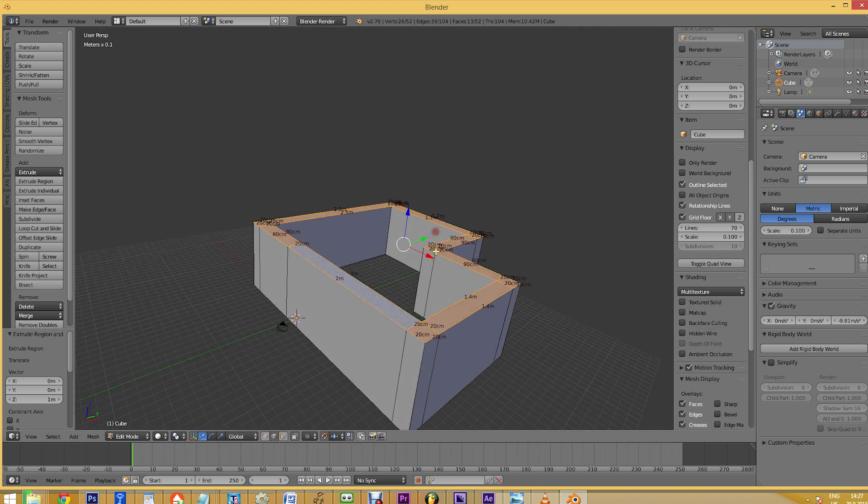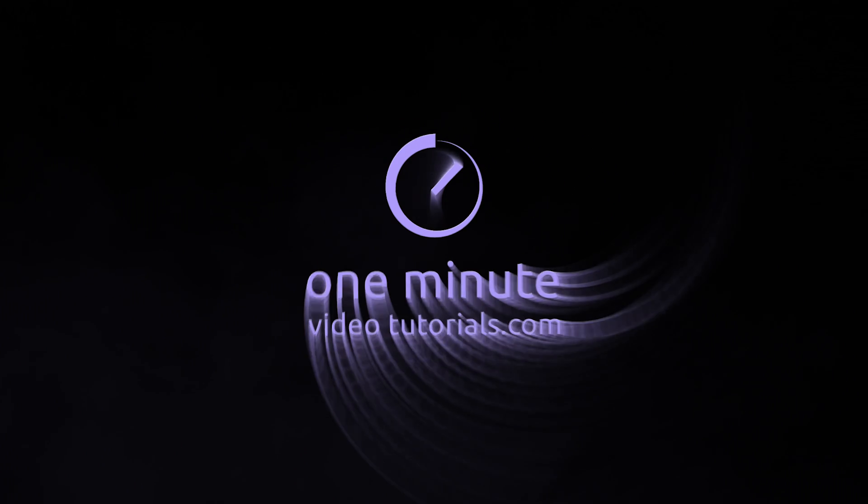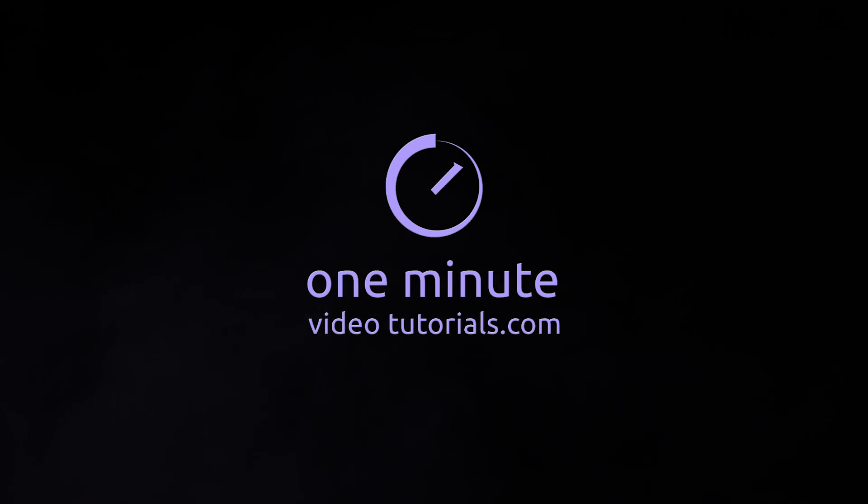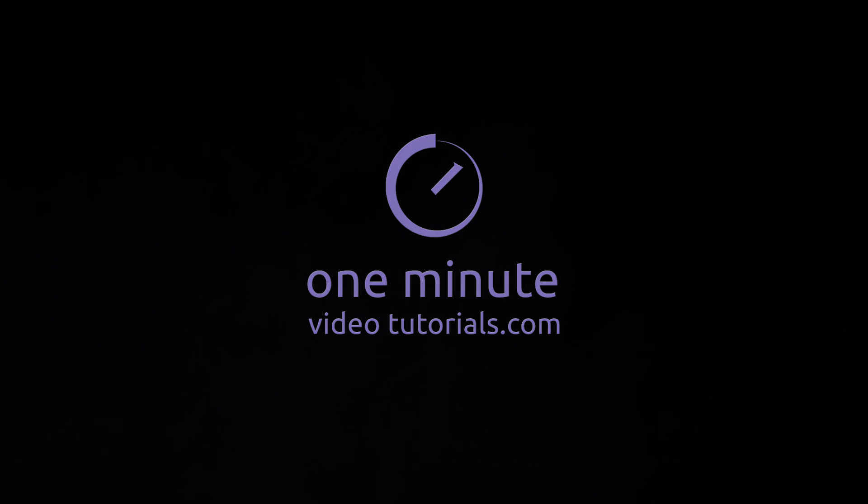Thanks for watching and see you next time on among one-minute video tutorials dot com.